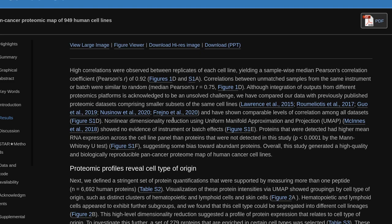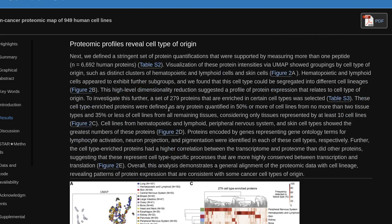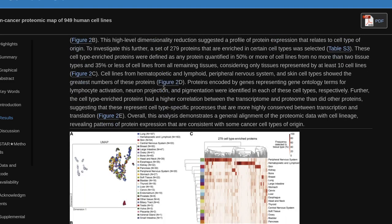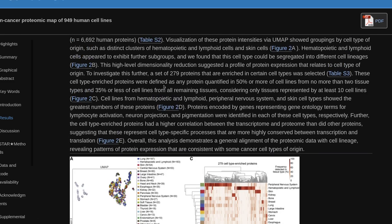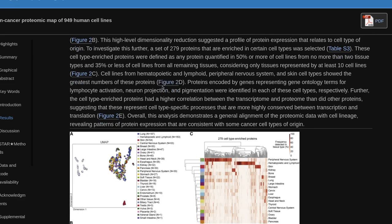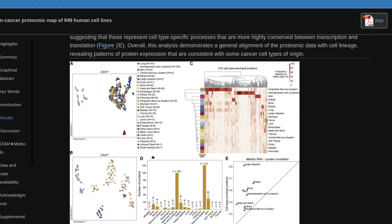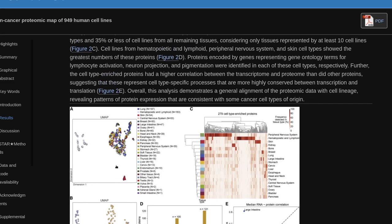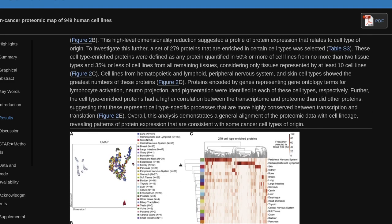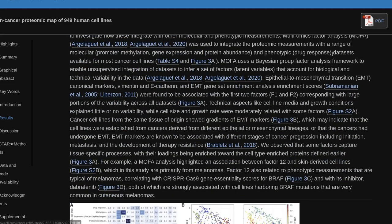Next, we defined a stringent set of protein quantifications supported by measuring more than one peptide, N=6,692 human proteins. Visualization of these protein intensities via UMAP showed groupings by cell type of origin, such as distinct clusters of hematopoietic and lymphoid cells and skin cells. Hematopoietic and lymphoid cells appeared to exhibit further subgroups and could be segregated into different cell lineages. This high-level dimensionality reduction suggested a profile of protein expression that relates to cell type of origin. To investigate this further, a set of 279 proteins enriched in certain cell types was selected.